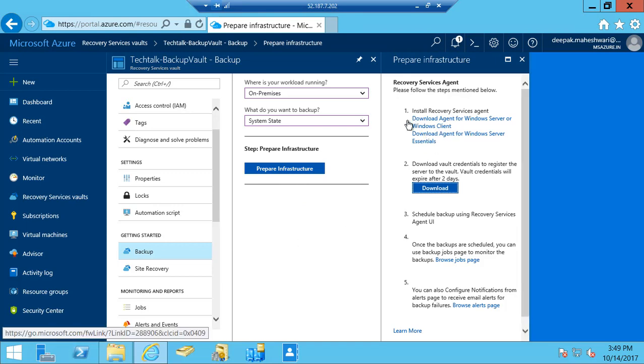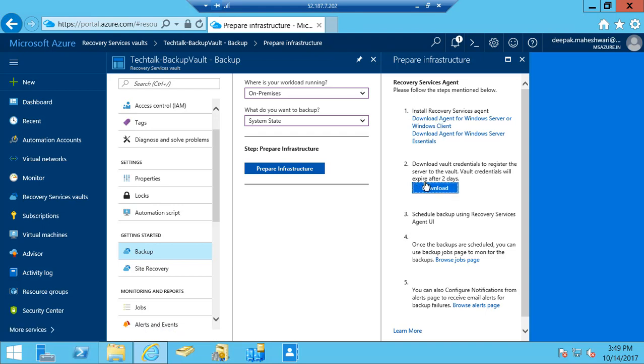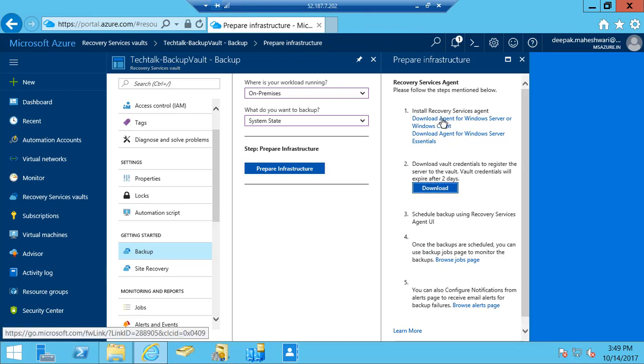It gives me the option to download the agent and also download the vault credential. The vault credential helps register the server securely to the recovery services vault. I have already downloaded this information on my computer.